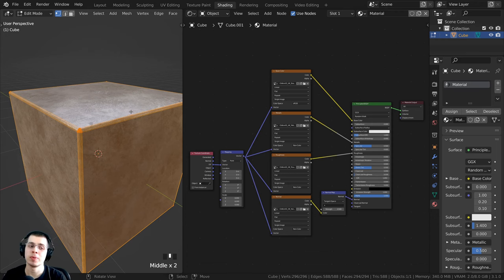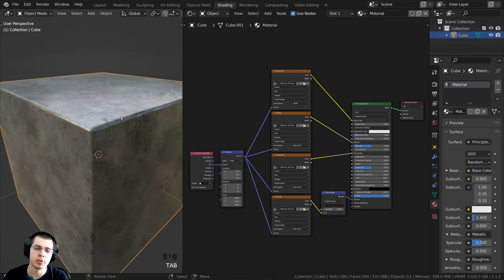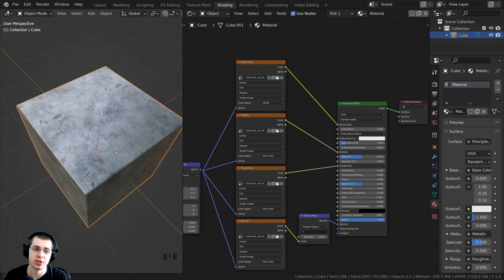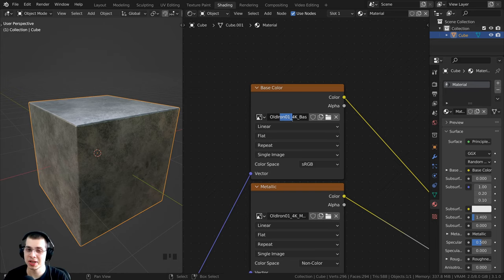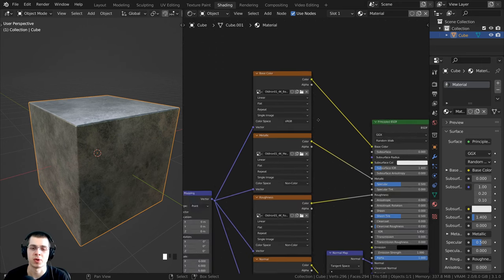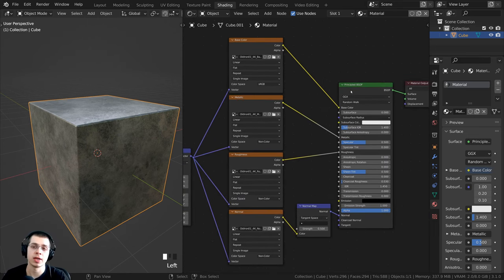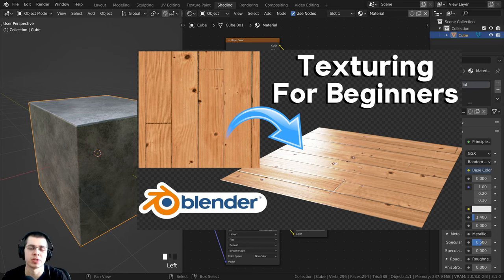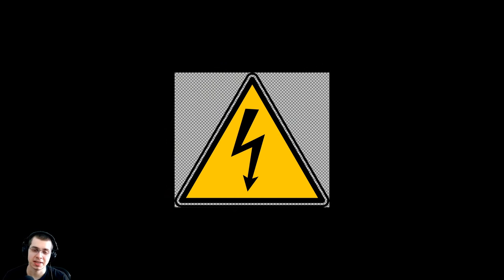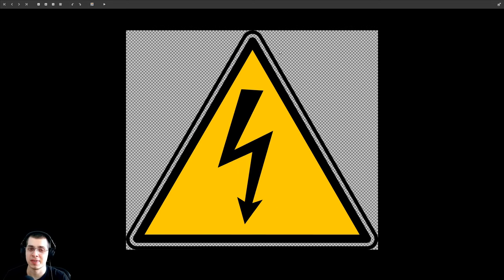I added a cube, added a very simple bevel to it, shaded it smooth, and added a simple material. The texture here is the Old Iron 01, a free texture from cgbookcase.com — I'll have the link in the description. I also set it up in Blender shader nodes. If you want to learn how to properly set up texture maps in Blender, I have a tutorial on that linked in the description.